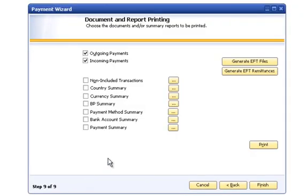If you would like to generate printed or emailed remittances to send to your business partners, click the Generate EFT Remittance button. You can also print any other reports that you would like from this screen before finishing. Click the Finish button to close the Payment Wizard screen.